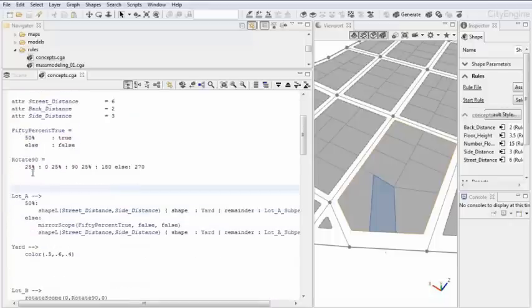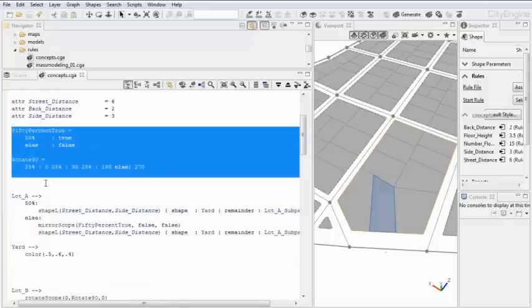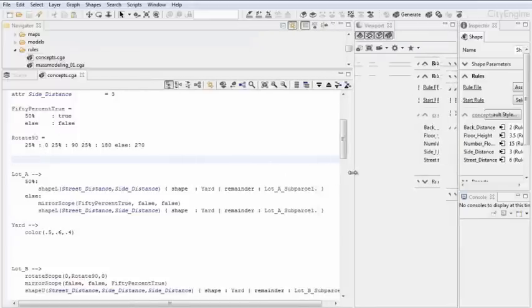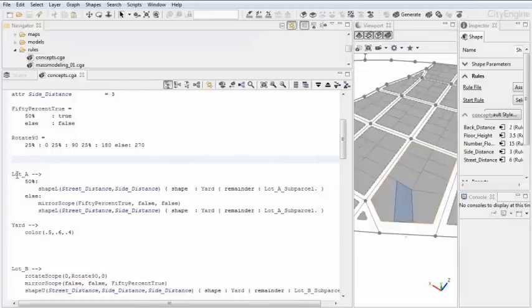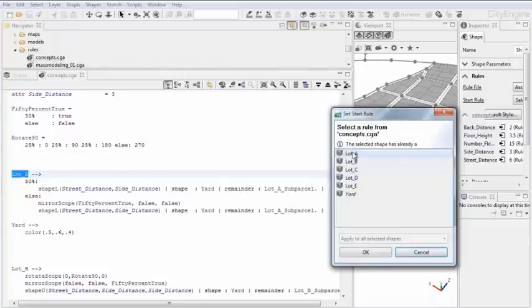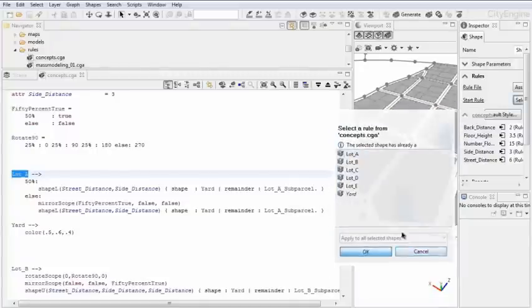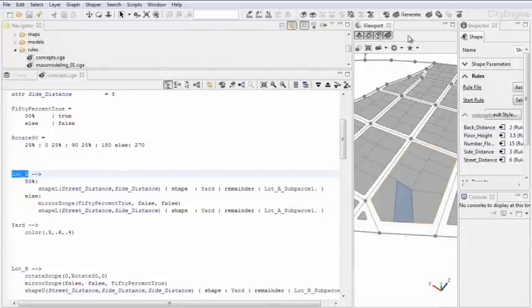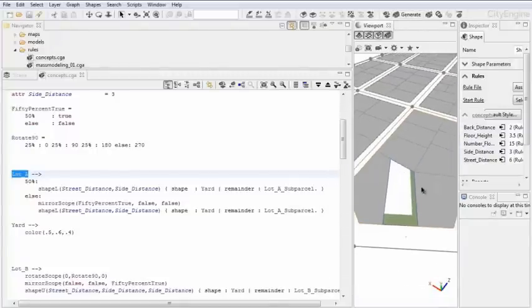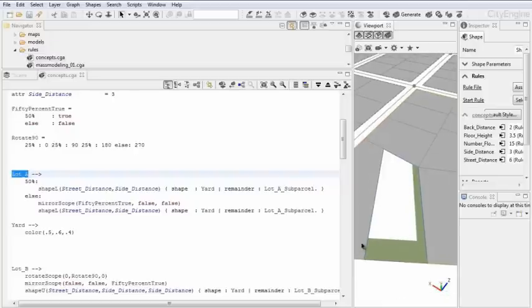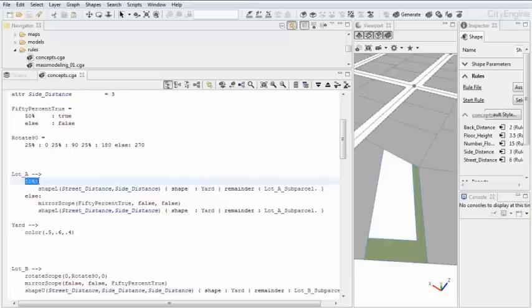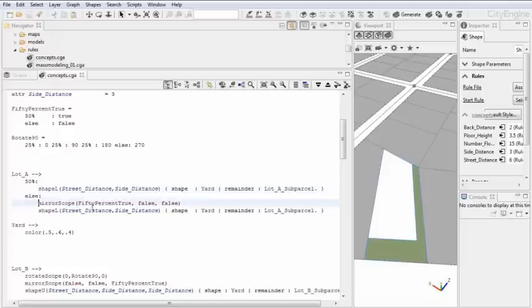There are two functions. I'm going to explain these in a minute. And now there is the first example here, which is written under the lot A rule. I'm going to assign the lot A rule as the start rule, and I'm going to generate this footprint. Now here we see that what was created, there was this L created here, a green L.